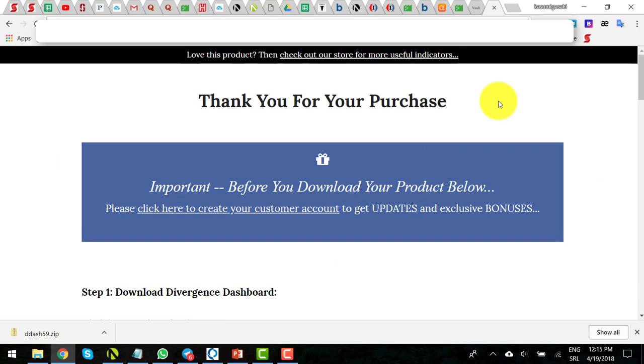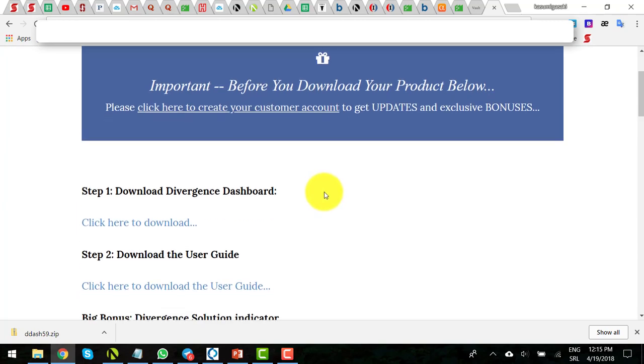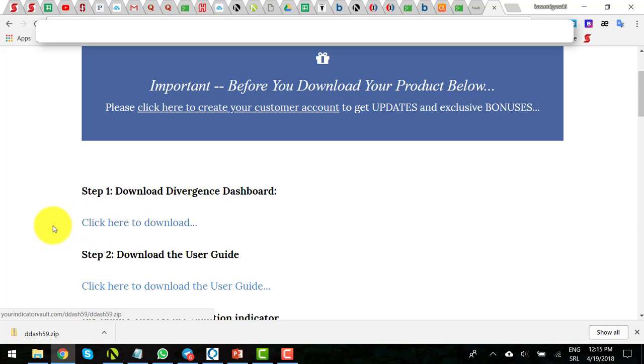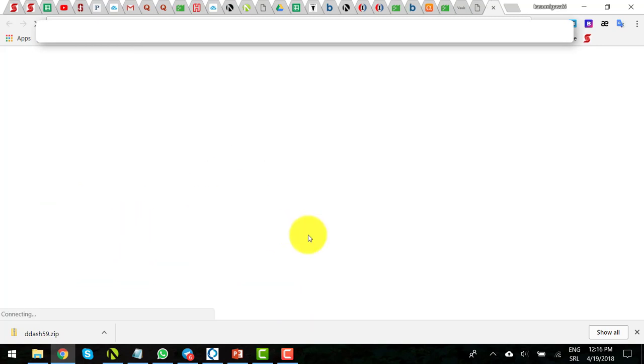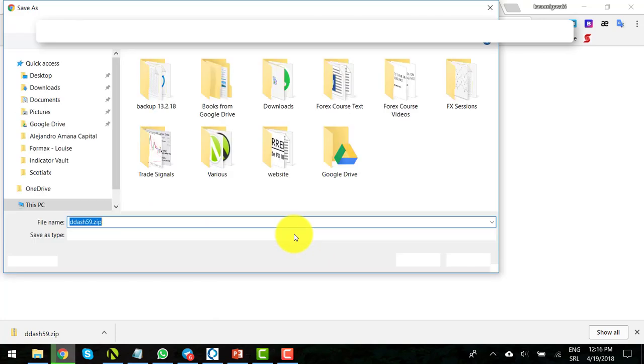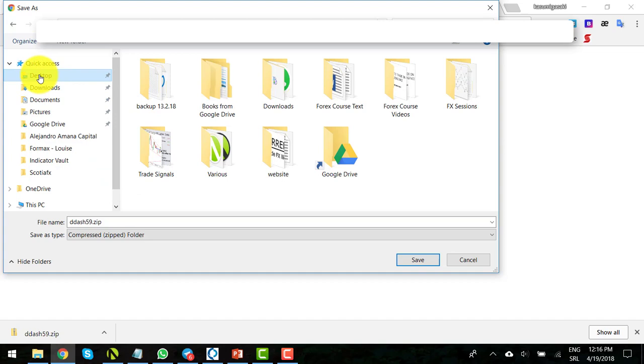After you buy one of our indicators, you will be redirected to our download page. Here, you need first to download the zip file to your computer. Simply click on this link and your browser will ask you where you want to download the file. You can download it to your desktop so it's easier for you to find it afterwards, and click on save.